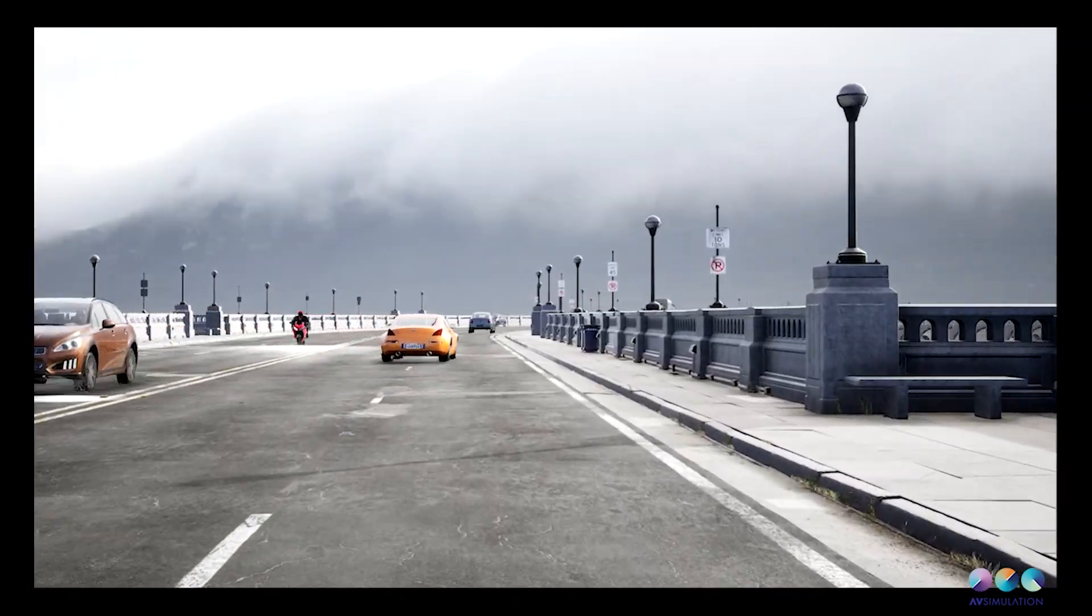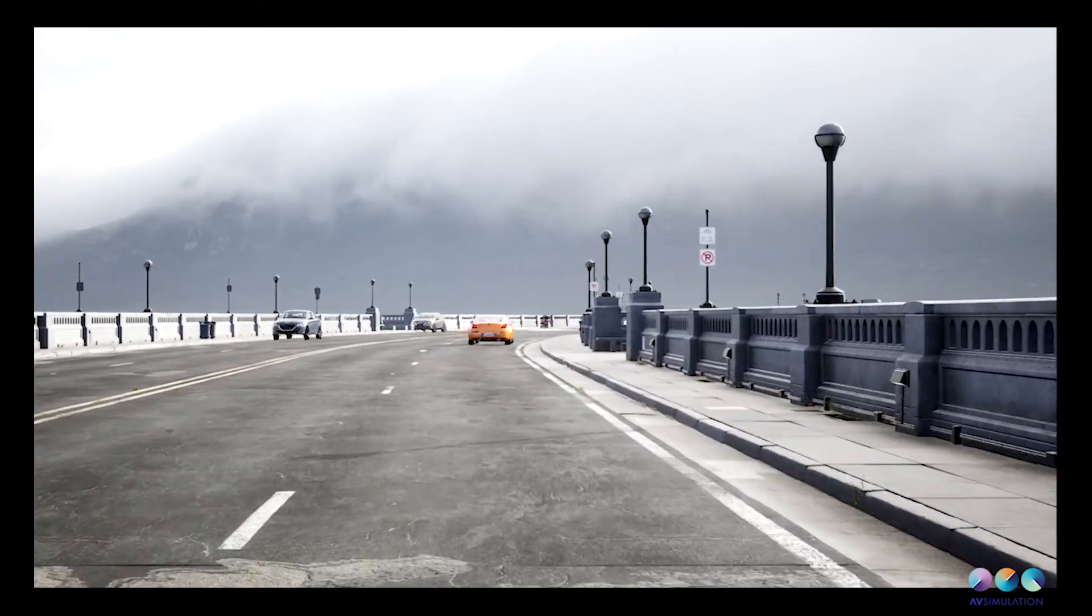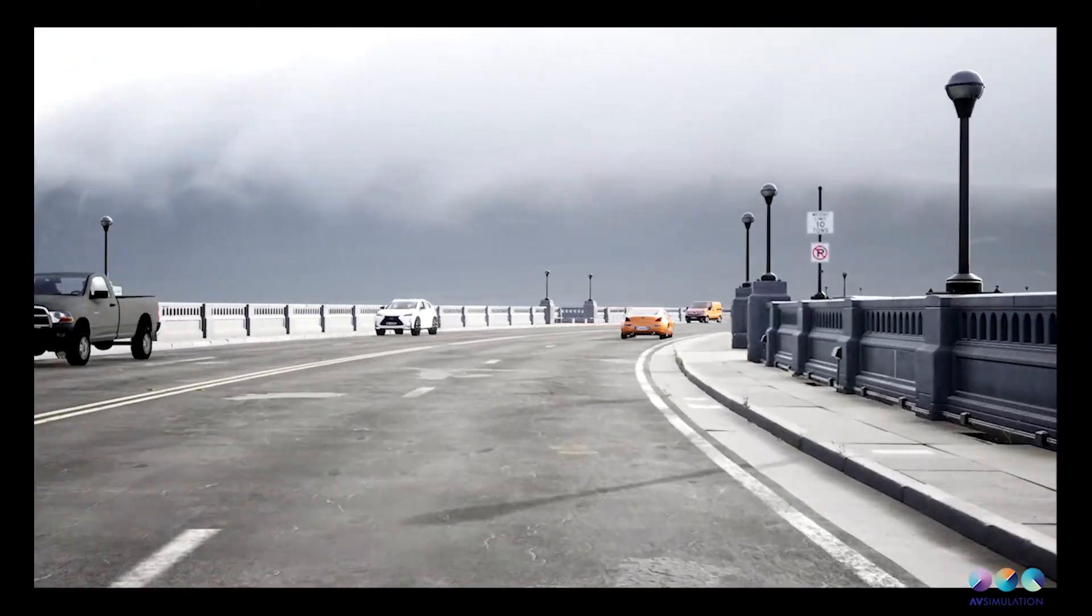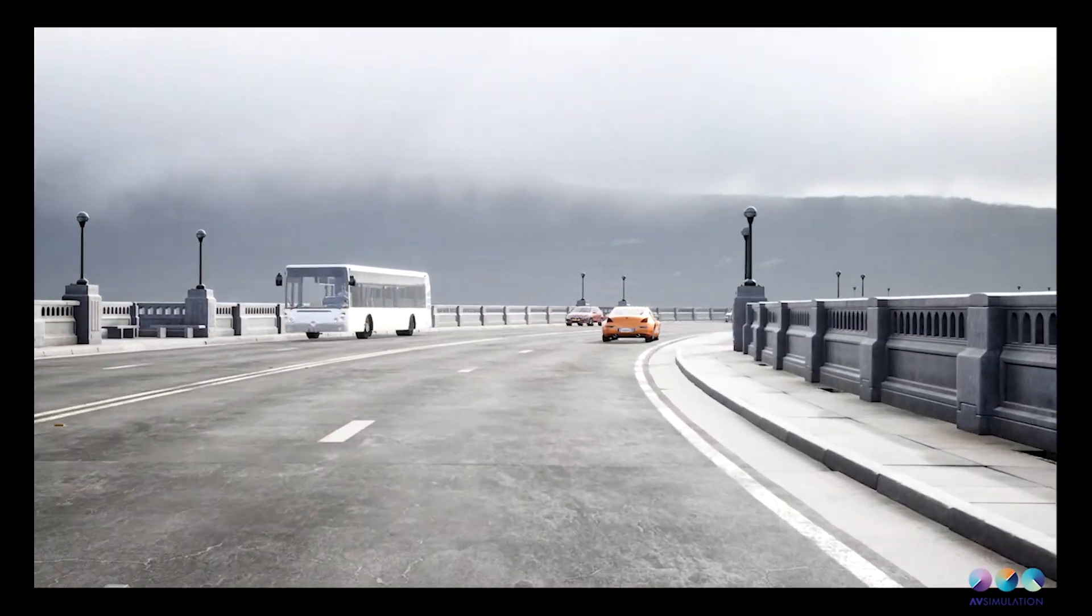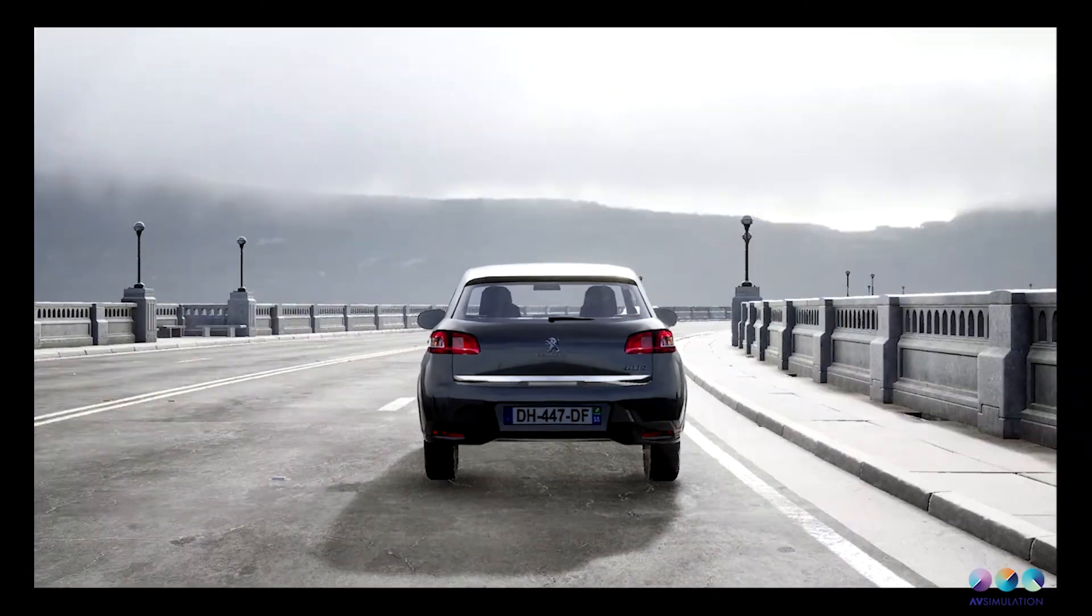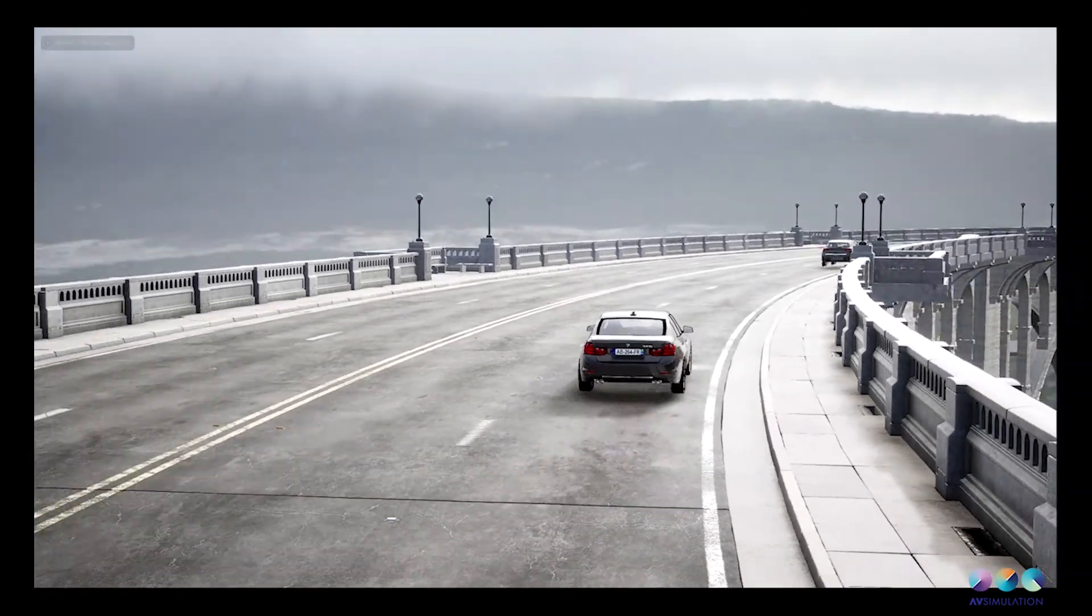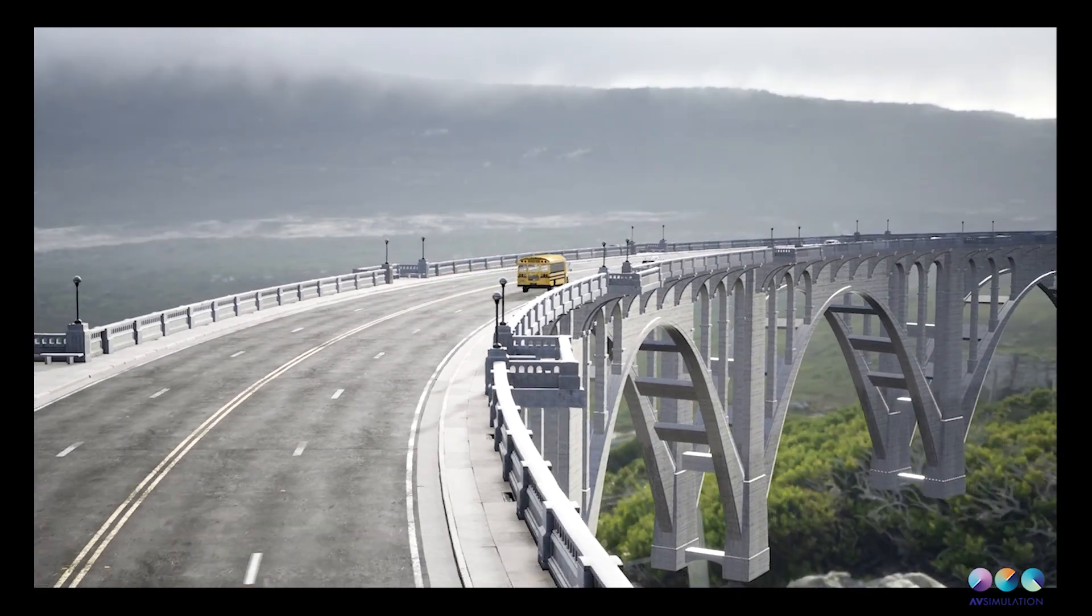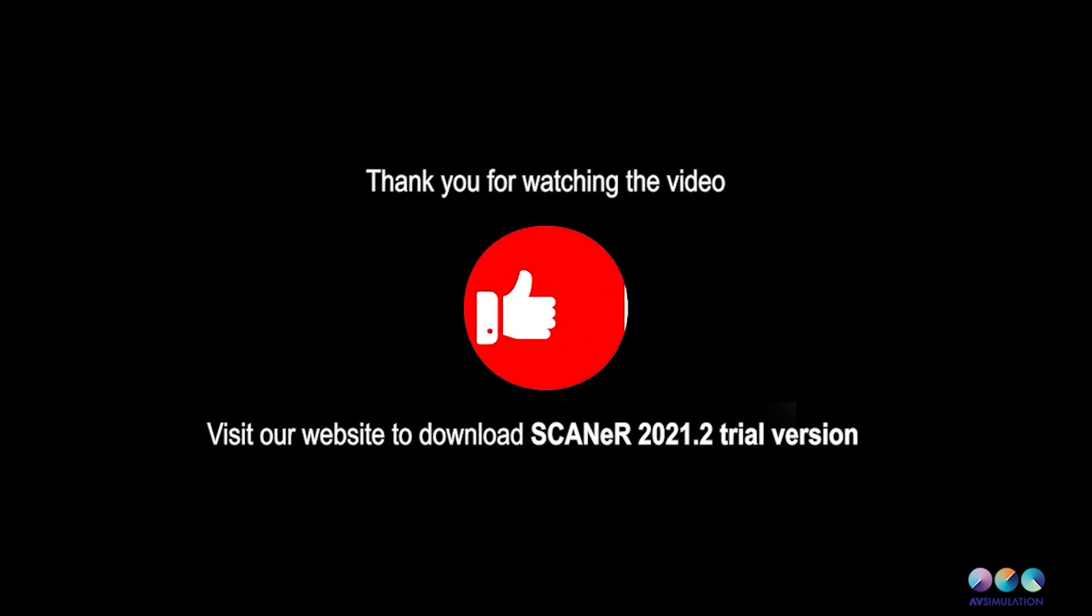Congratulations! You have now made your own terrain from Unreal Marketplace usable in Scanner.